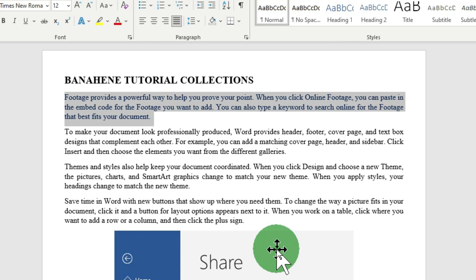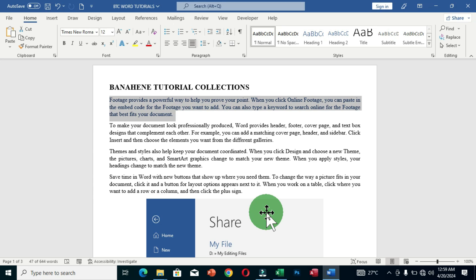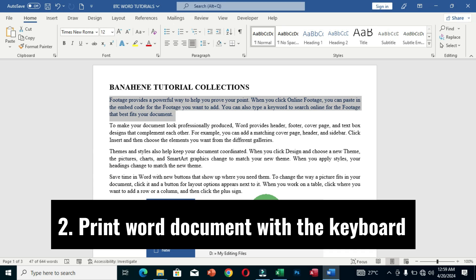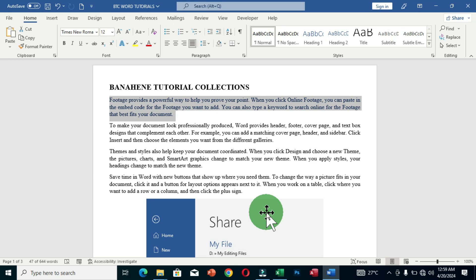The second tip is how to print a Word document using only the keyboard. If your mouse is not working properly or you don't have a mouse connected, and you have a document you want to print through a connected printer, you don't need to worry. You can easily print using the keyboard. I'll show you three ways to access the print settings configuration.